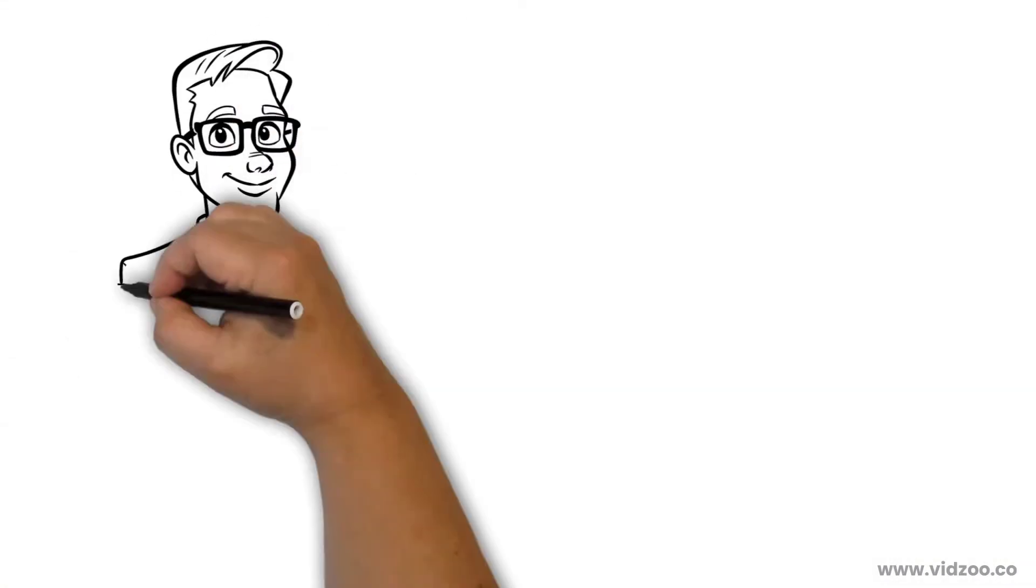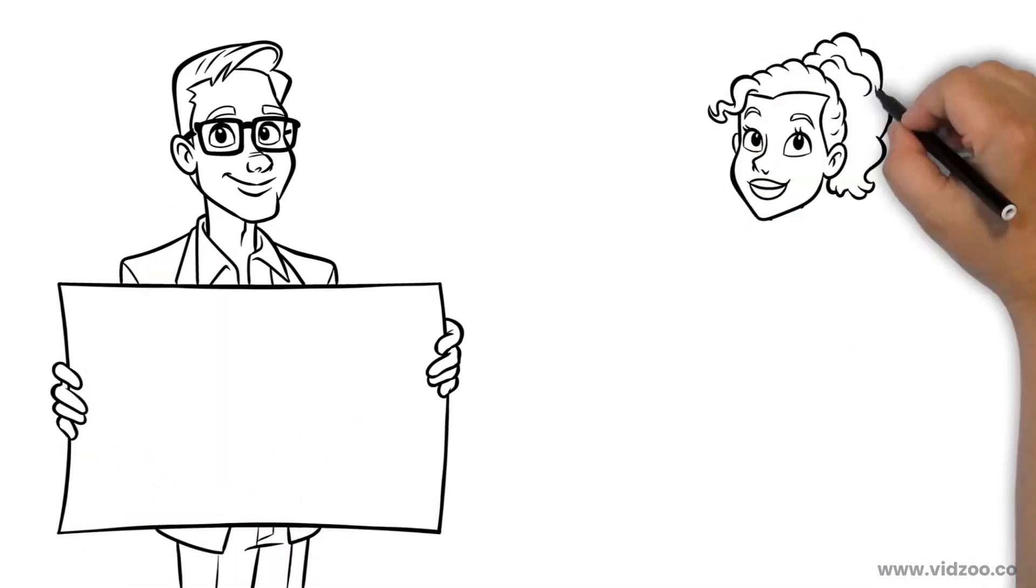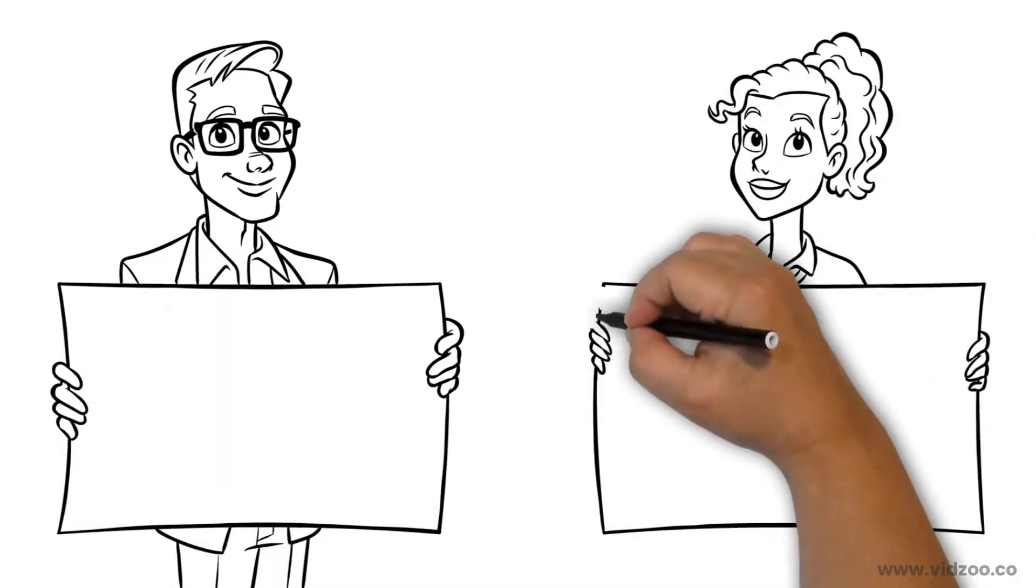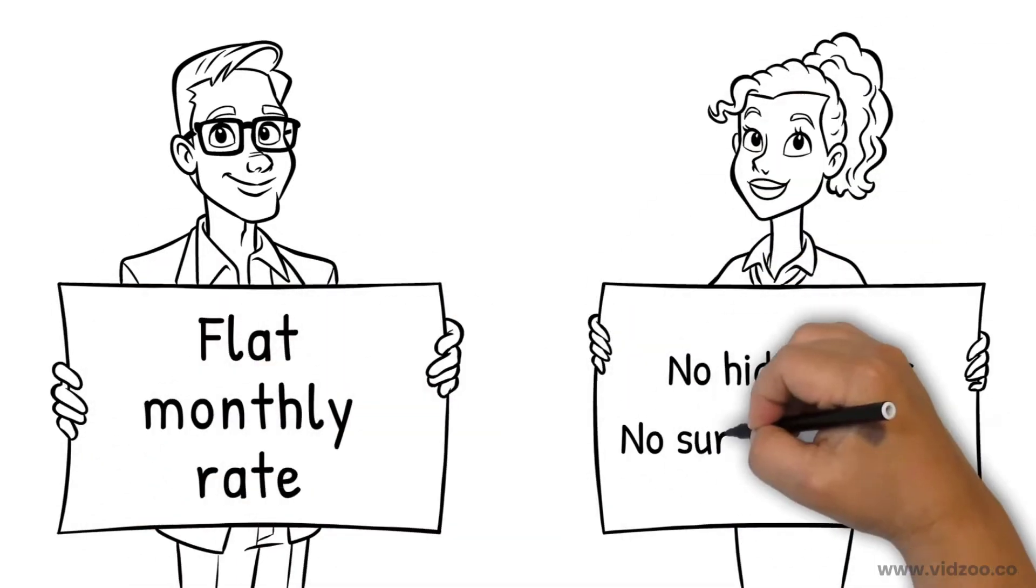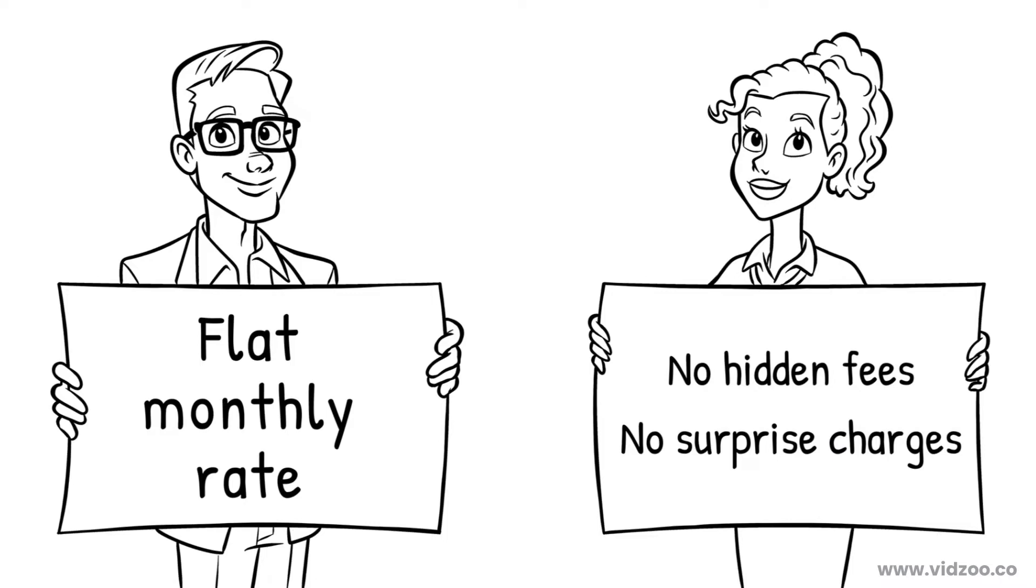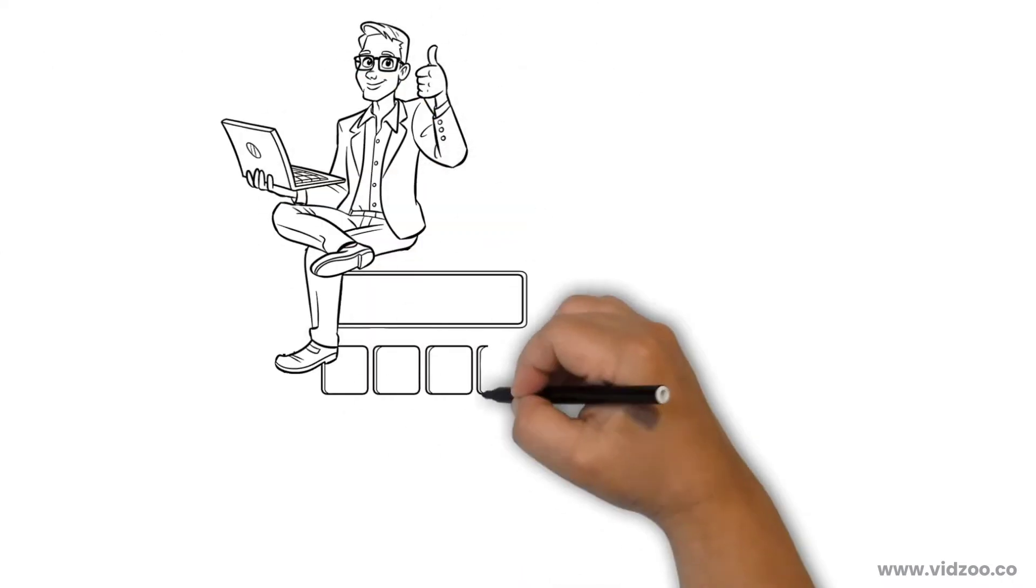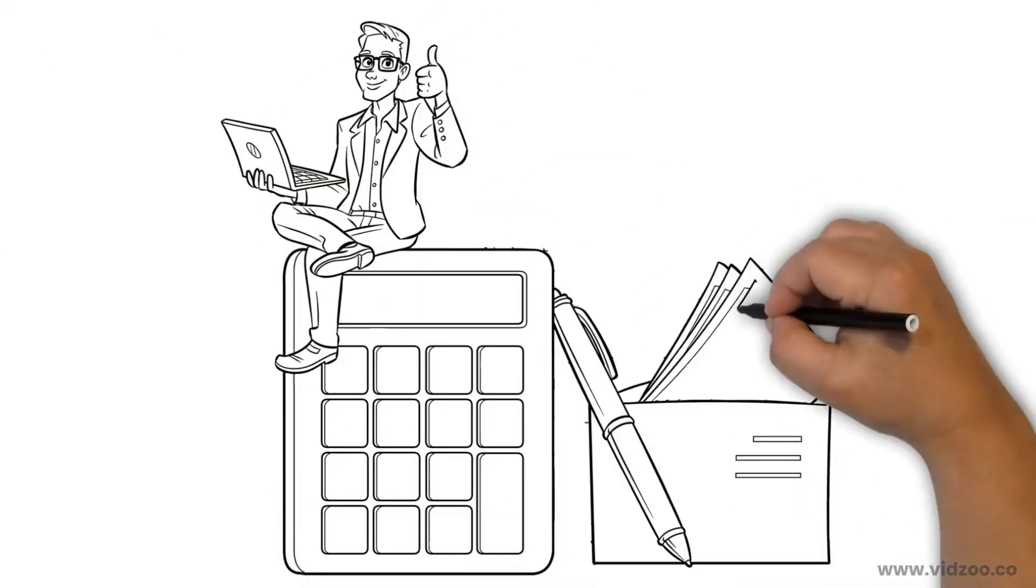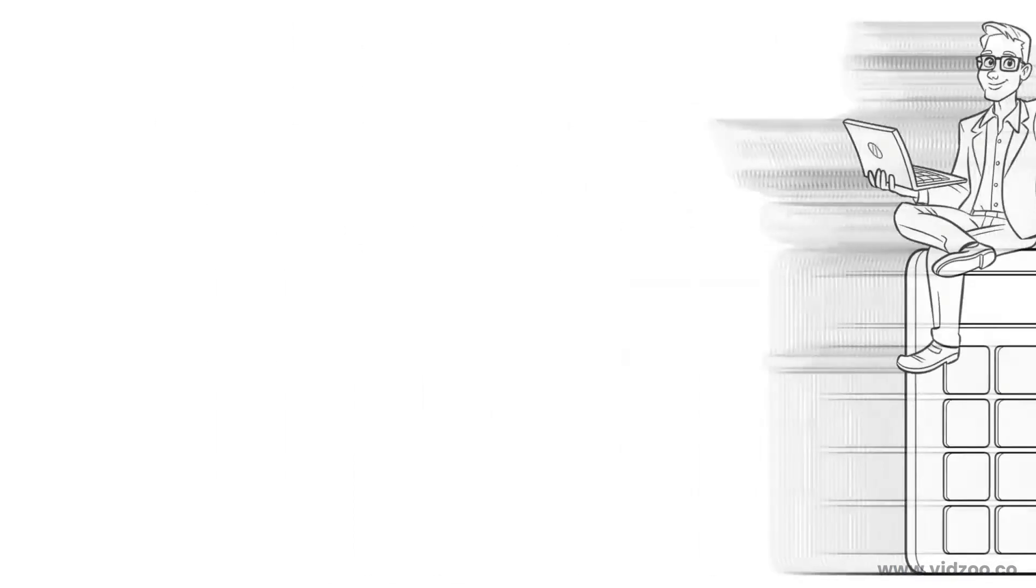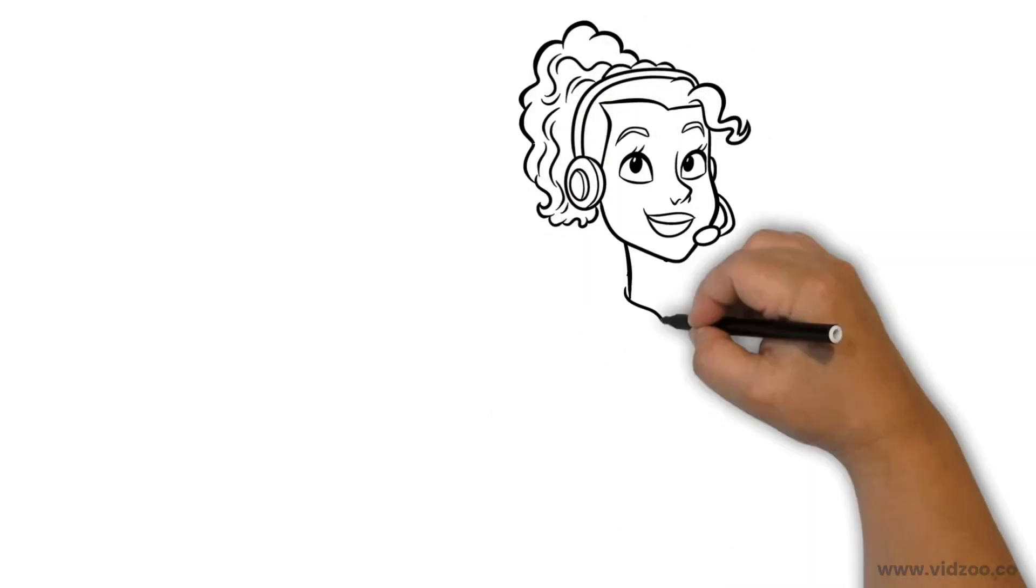But perhaps the best thing of all is that we offer a flat monthly rate. There are no fees or surprise charges. Instead, you pay the same amount every month, so you can easily track your expenses.